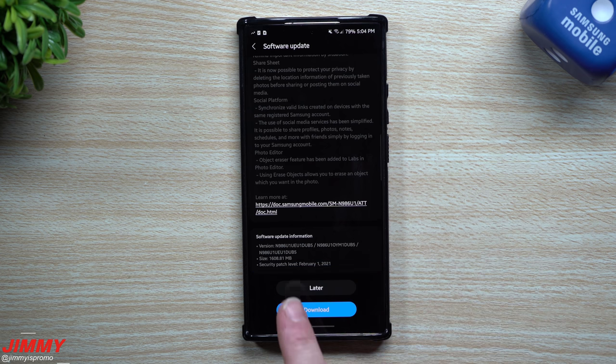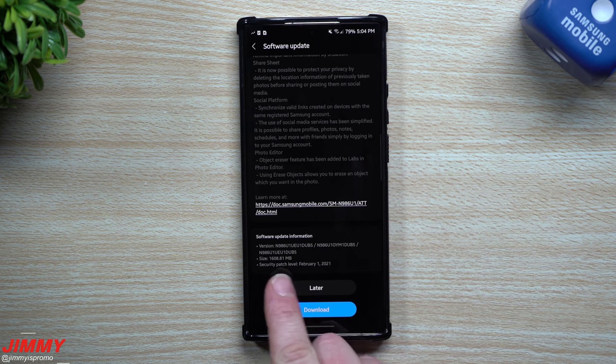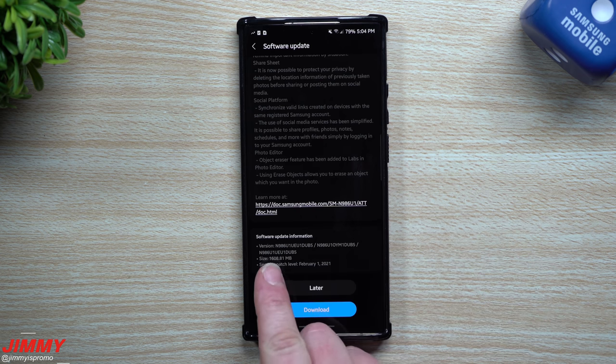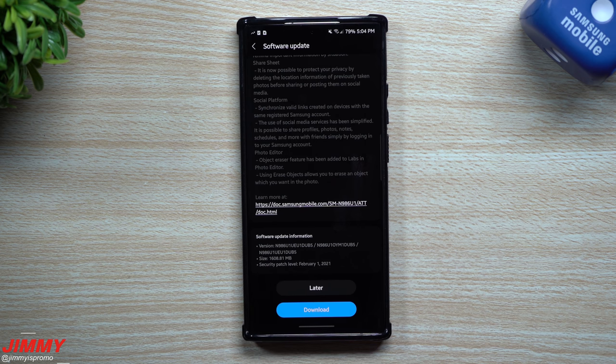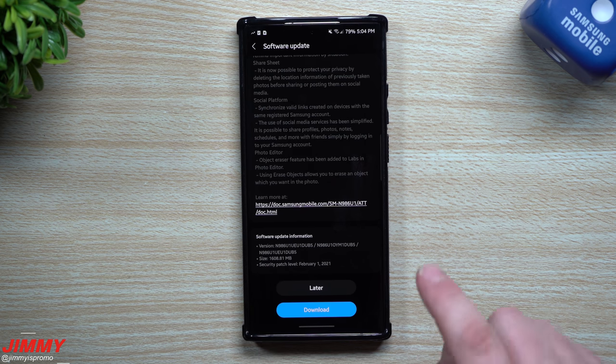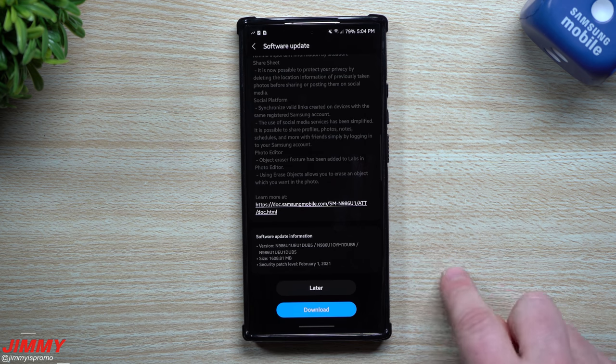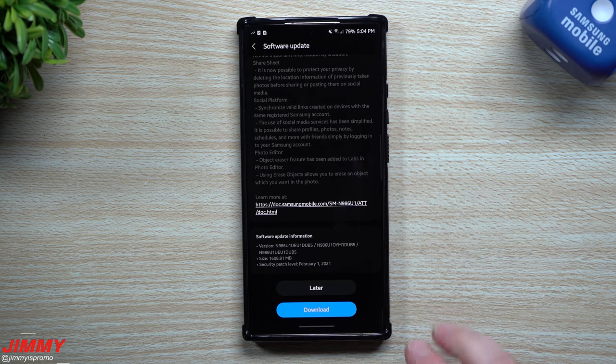Now this update here is not bringing us that March 1st security patch just yet, but the size is extremely large at 1600 megabytes, which means that this is the update to Samsung One UI 3.1.